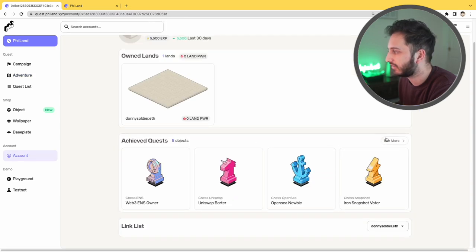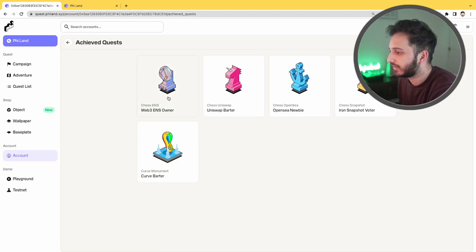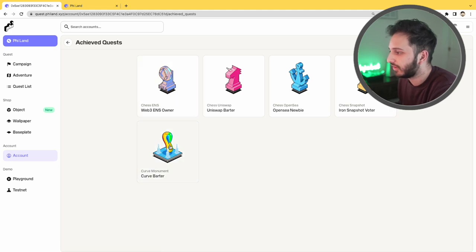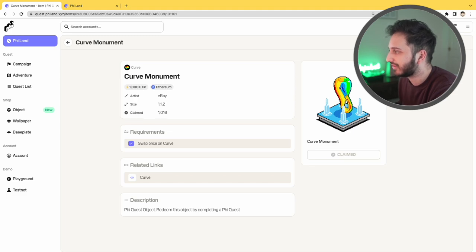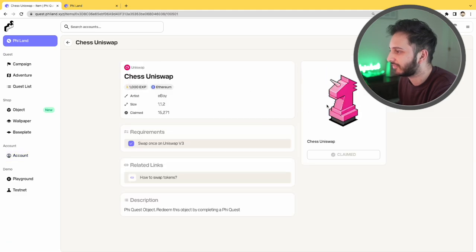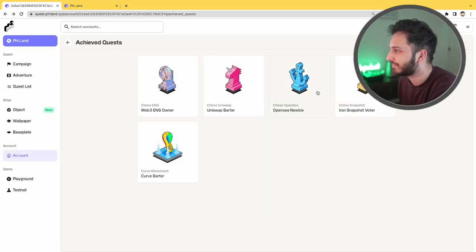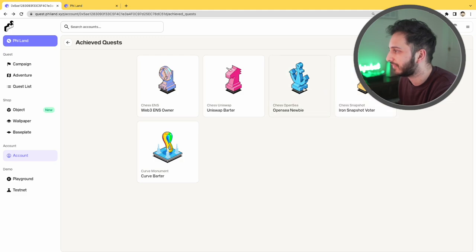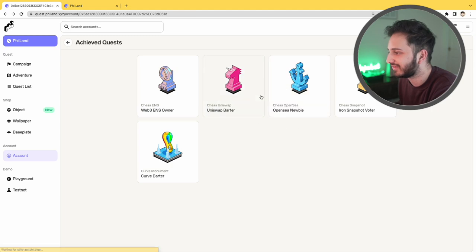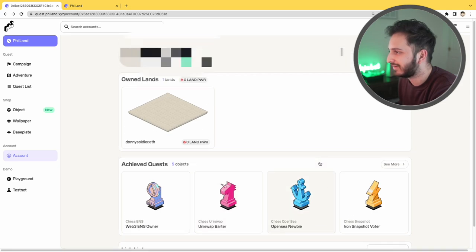Okay, so I can see that I've currently got five quests. Curve barter, so I've done a swap on curve and because of that I was able to achieve this monument. I've done a swap on Uniswap so I get the uni kind of chess piece. And what do I have here? I've used Snapshot to vote, I've used OpenSea, and I have an ENS domain. So I've basically claimed these different achievements, these quests, and I get these little items that I can basically add to my land.